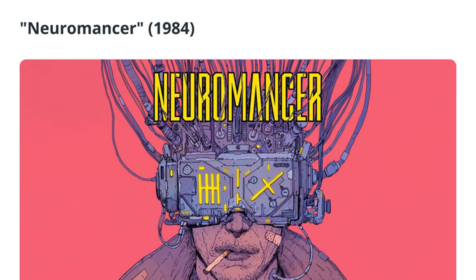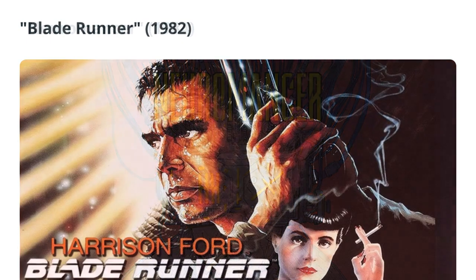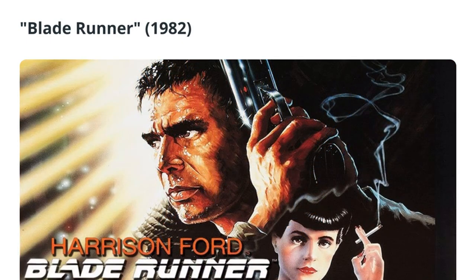Cyberpunk is distinguished by its emphasis on a future society in which governments and corporations have amassed enormous power and control over people, frequently at the expense of their freedom and privacy. The genre is renowned for its grim and gloomy depictions of a world where technology has gone beyond human control and produced new kinds of exploitation and oppression.